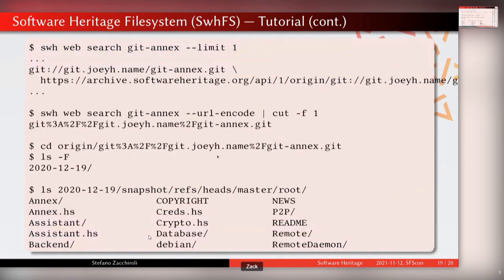You can also check all branches in a given project at the time of archival. Using 'swh web search' — the command-line equivalent of the web search — you can search for a project like Gitea (a great distributed, open source replacement for Dropbox-like services), cd into the virtual directory for that project, and see the last archived visit snapshot along with where the master branch was pointing at that time.